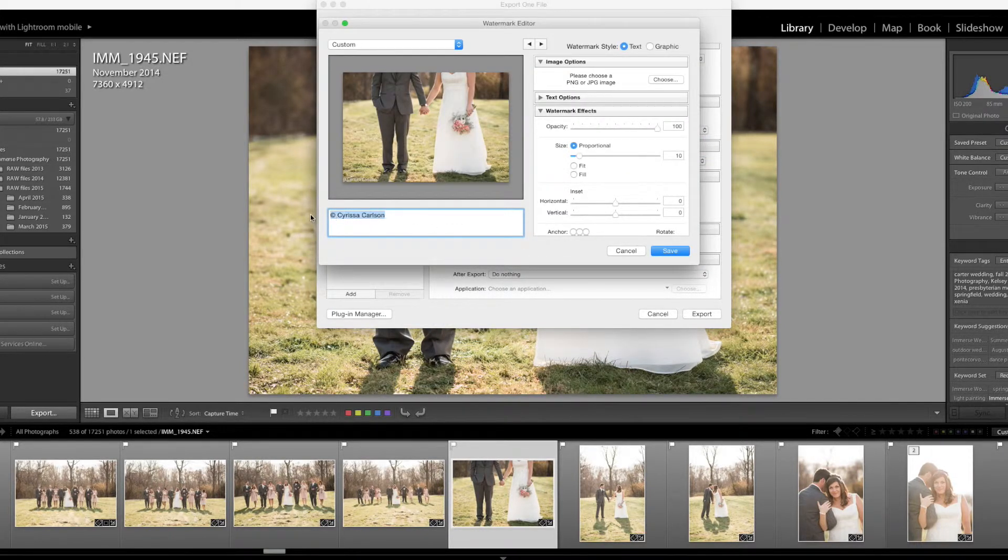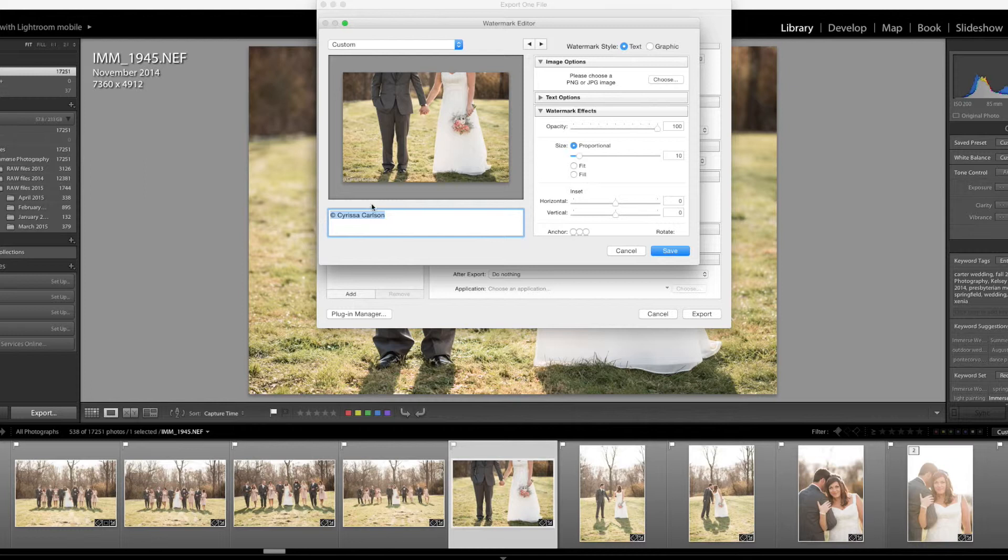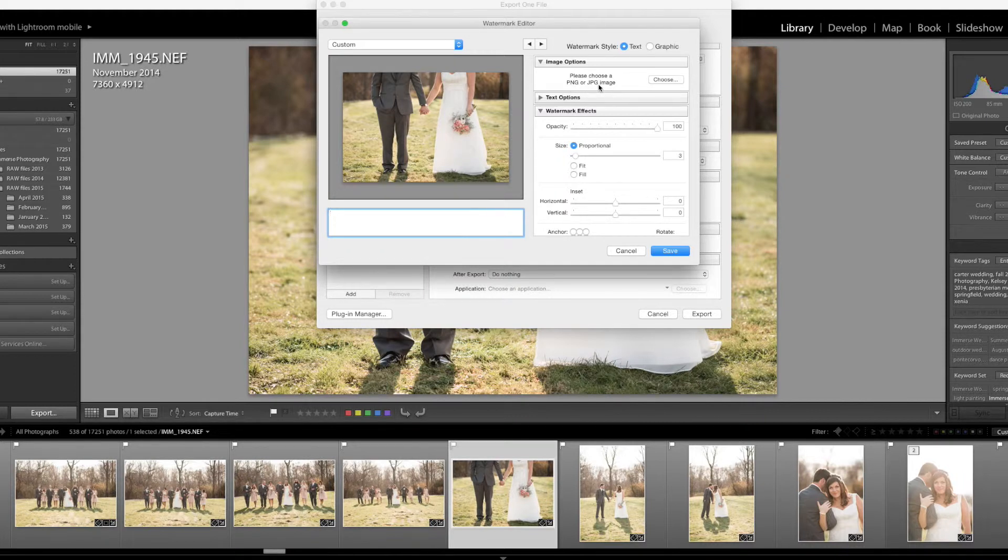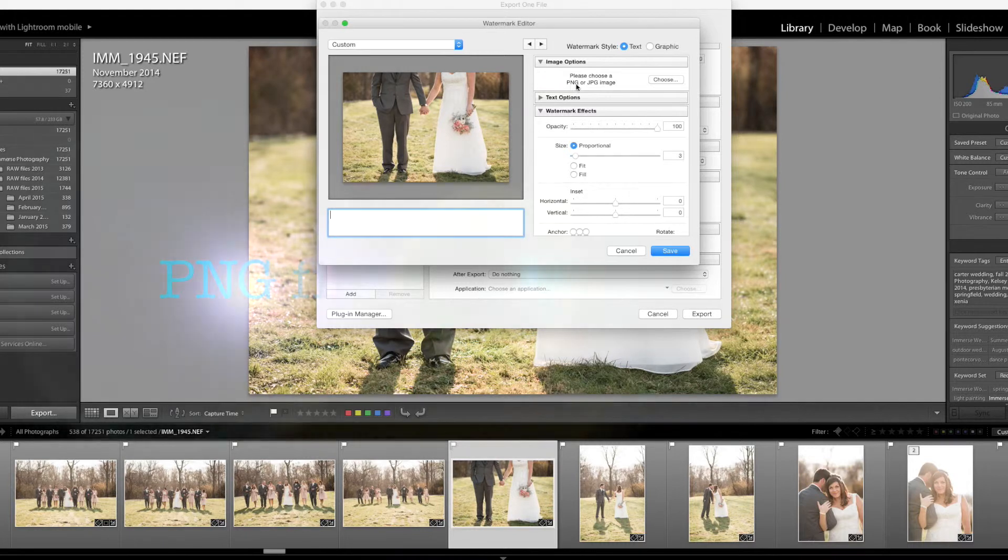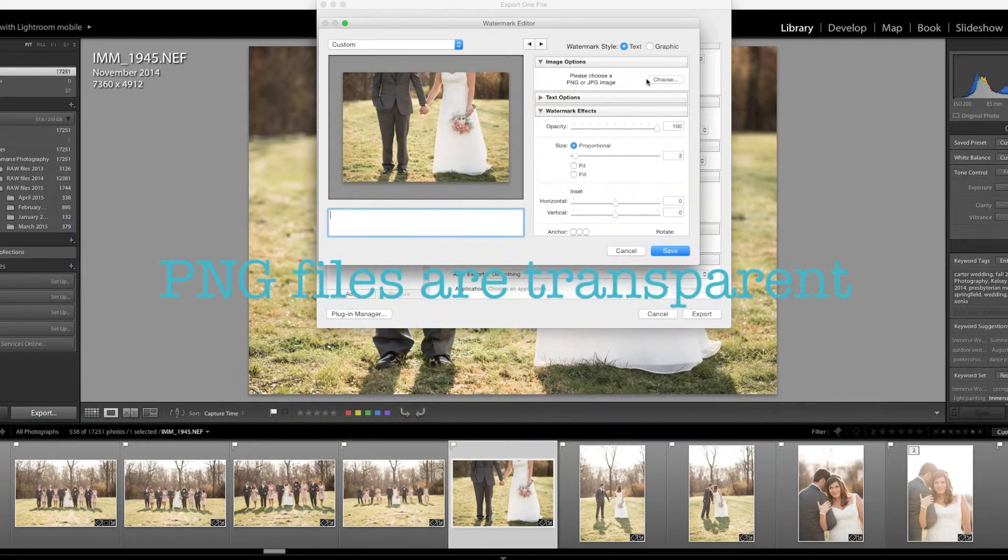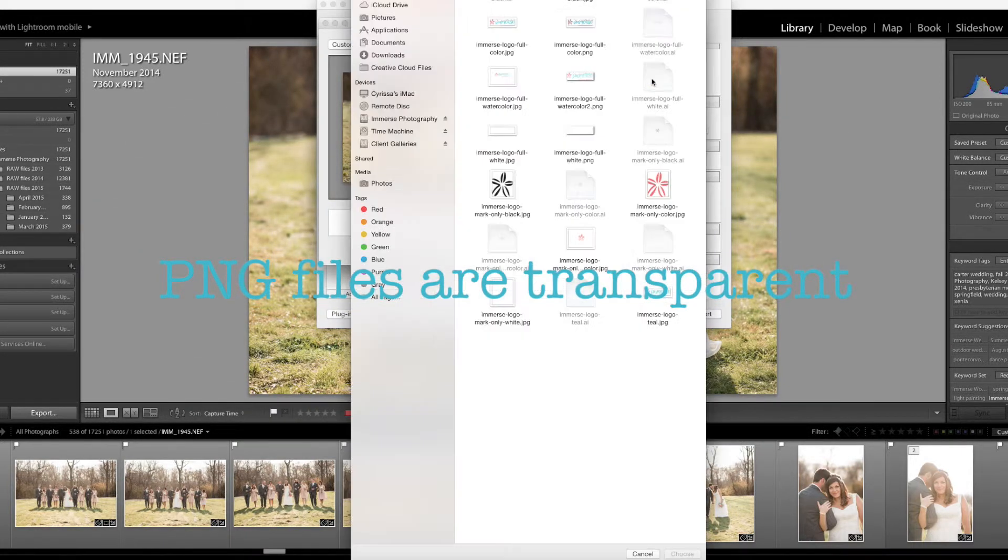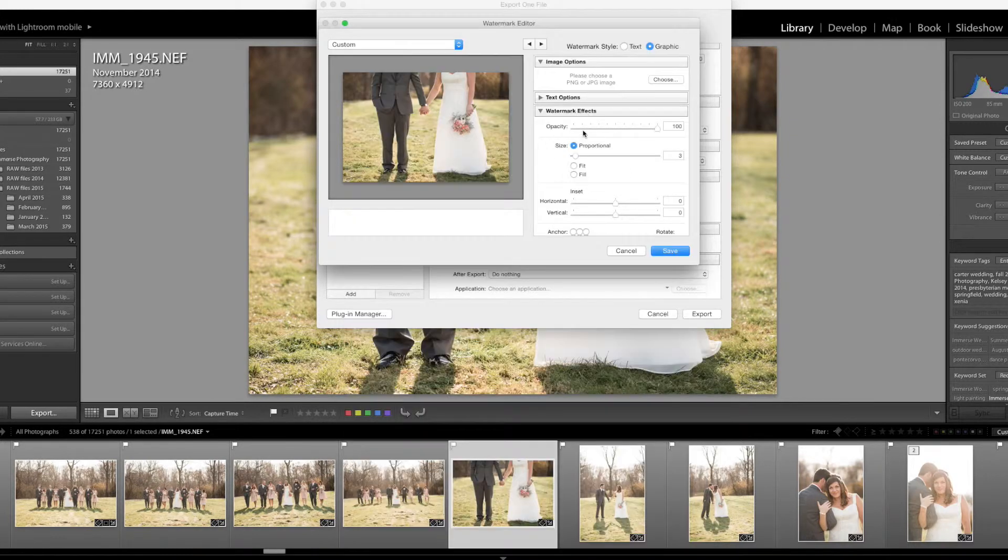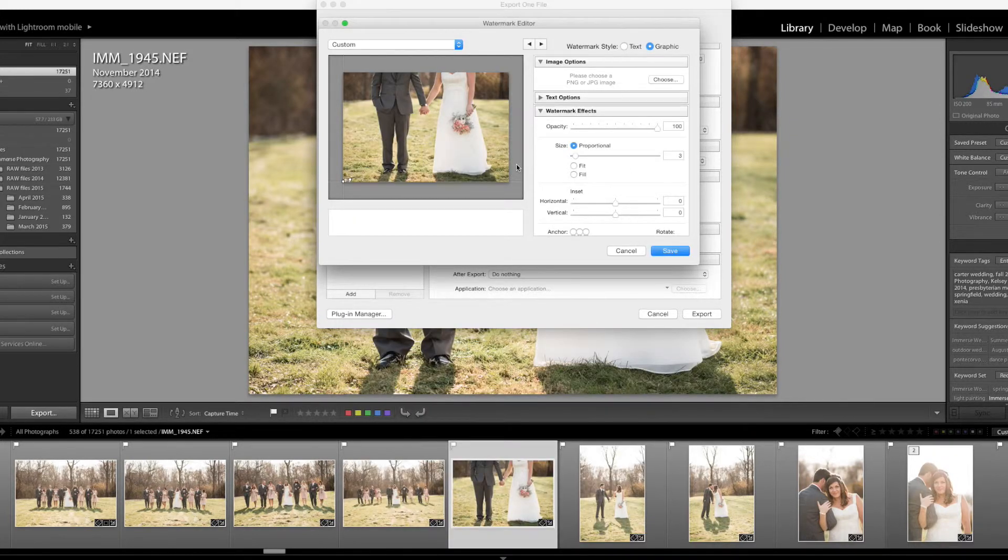It might have generated something down here for you. I just want you to delete that and now you're going to come up to image options. You'll see that you can do either a PNG or a JPEG image. I'm going to recommend a PNG file because that basically means your logo has been inset on a transparent background and that will allow us to be able to see the photo through the background there.